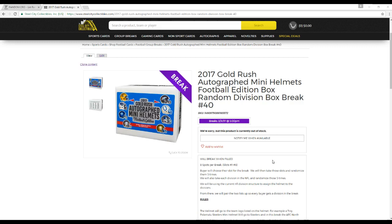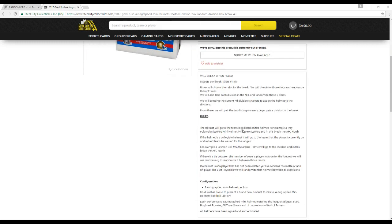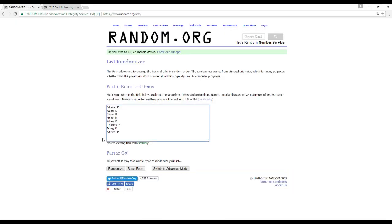We'll then take all these divisions, randomize those five times. From there, we'll do this so that every buyer gets a division in the break. Helmet will go to the team logo listed on the helmet. If the helmet is a collegiate, helmet's going to go to the team that the player is on for the longest. If the player's not been drafted yet, like Fournette or Burt Reynolds, we'll randomize between all eight divisions.